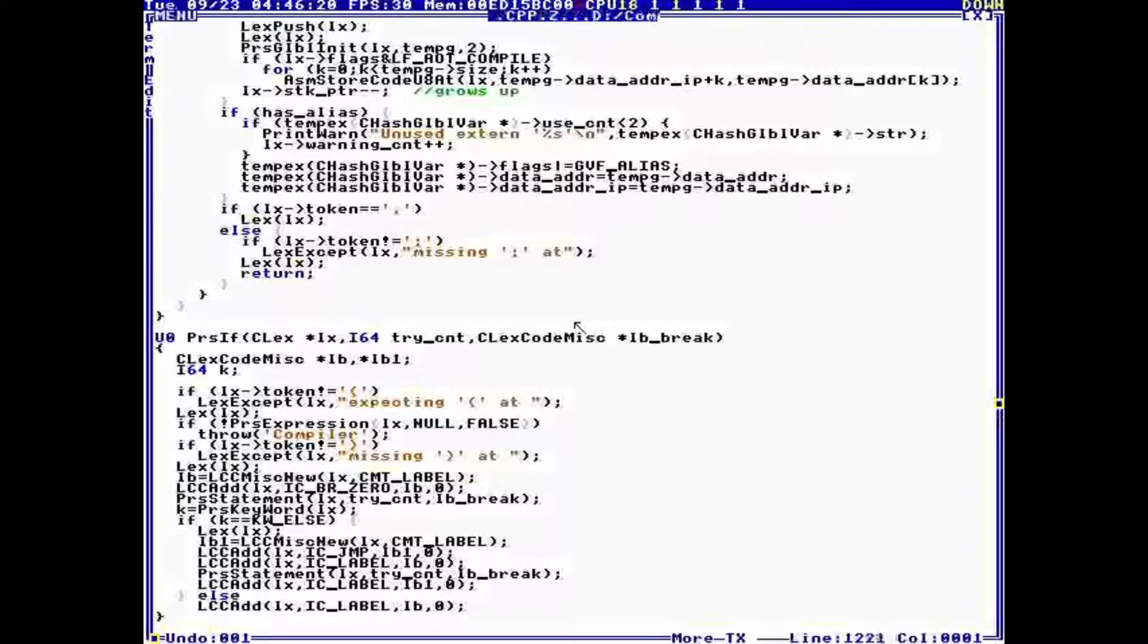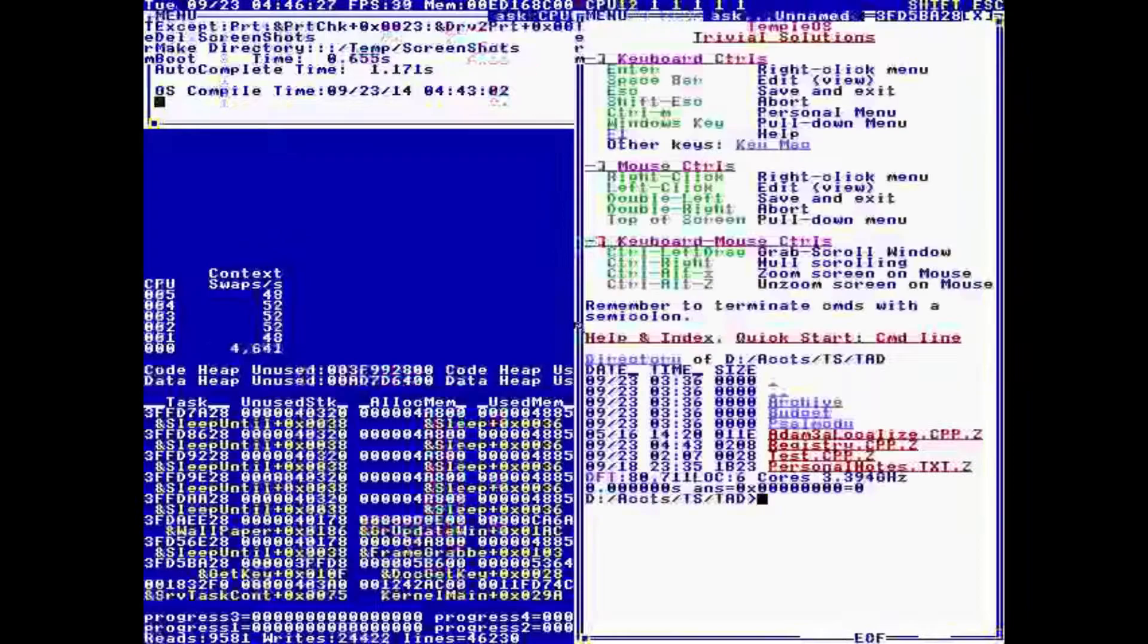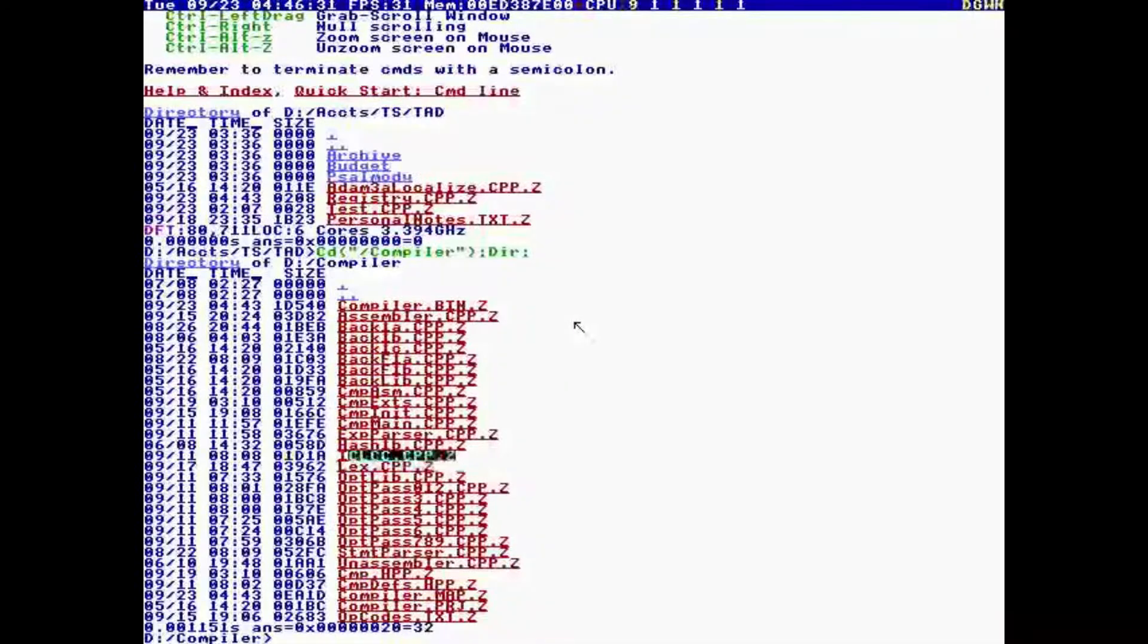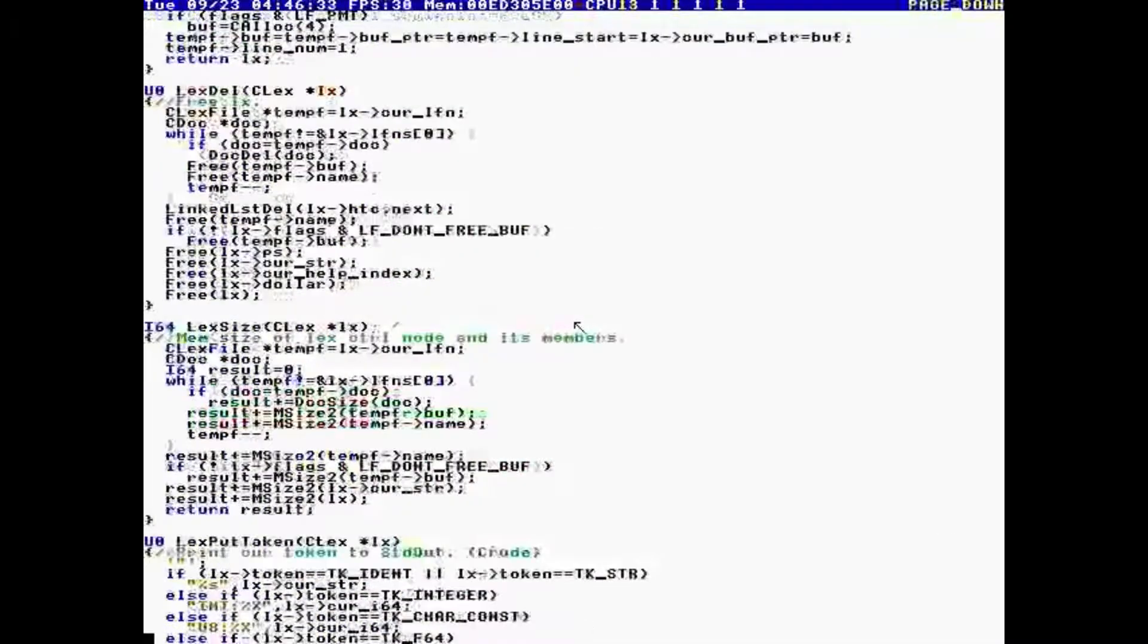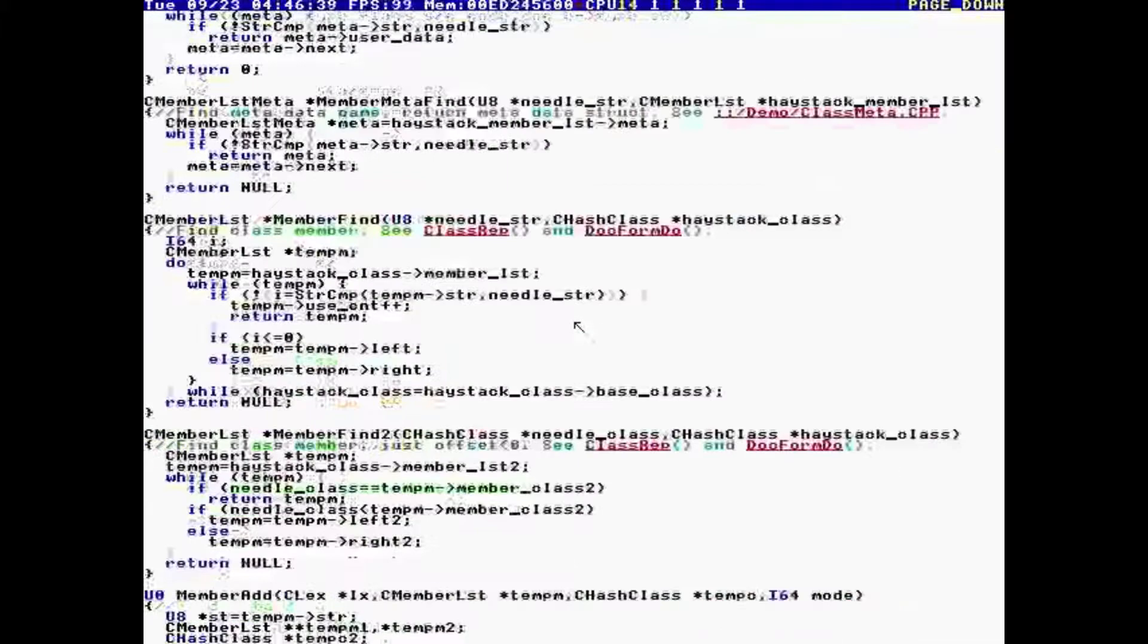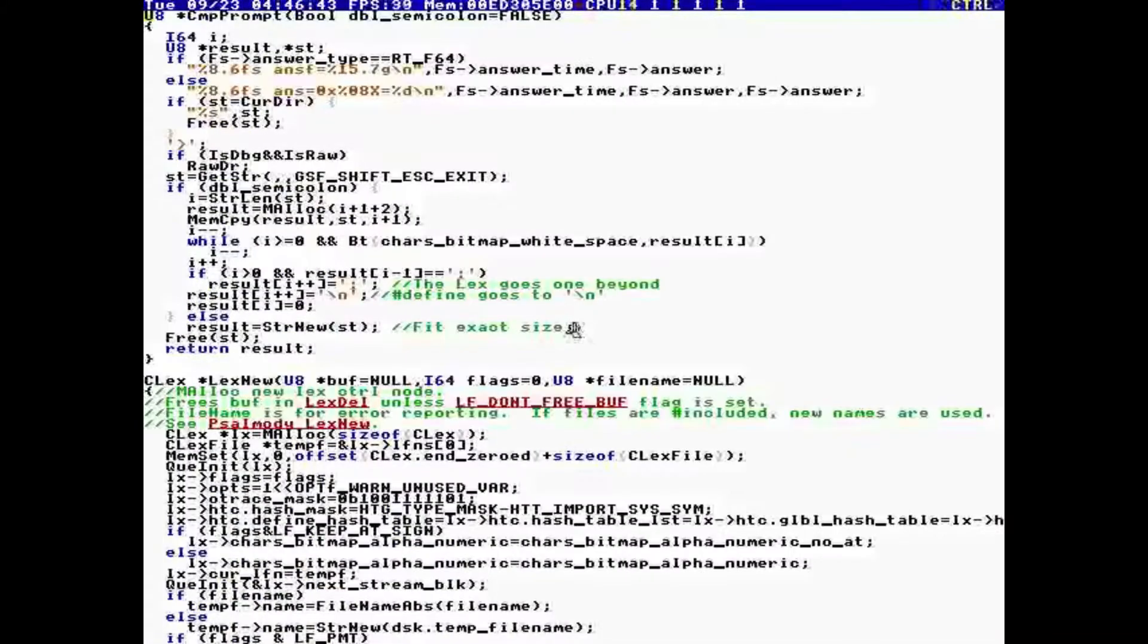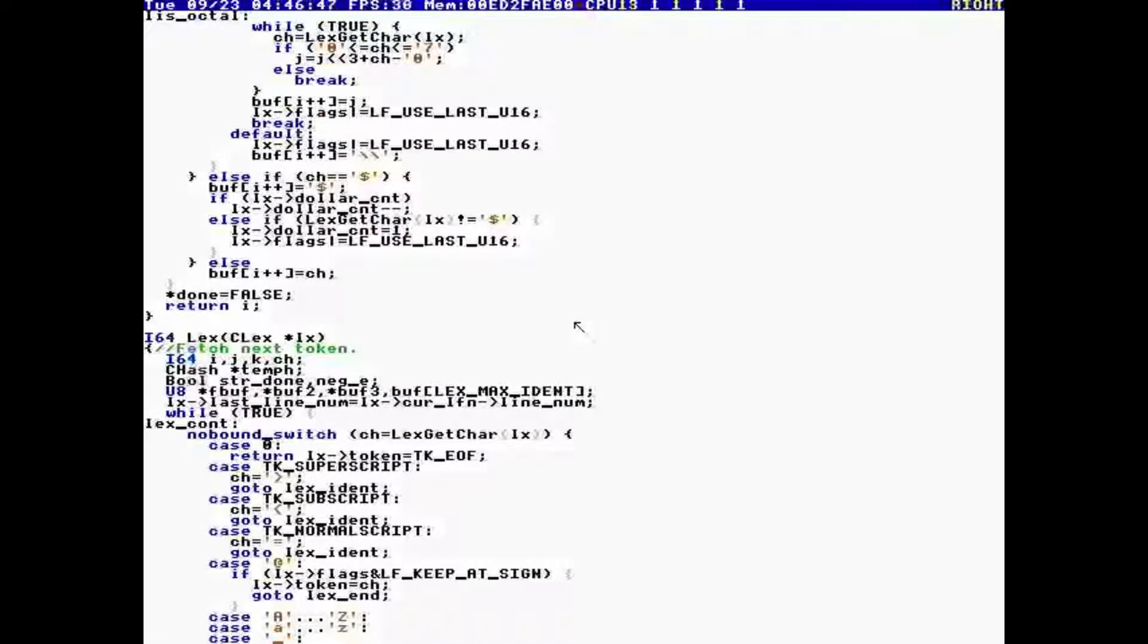Then lex advances it past the parenthesis, then it parses an expression, checks for another parenthesis, lex advances it past the parenthesis. So you can also check the value, you can also use a return value of lex. Lexgetchar feeds into lex.